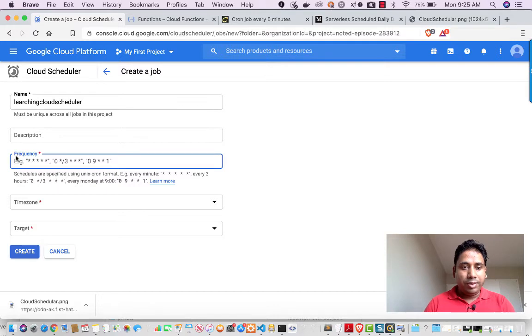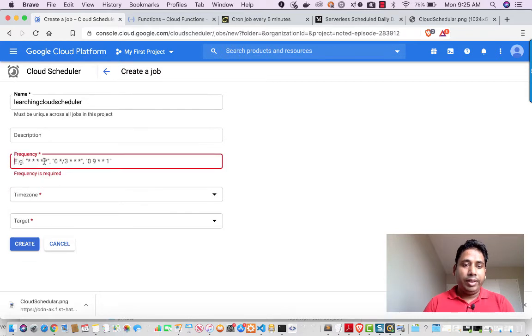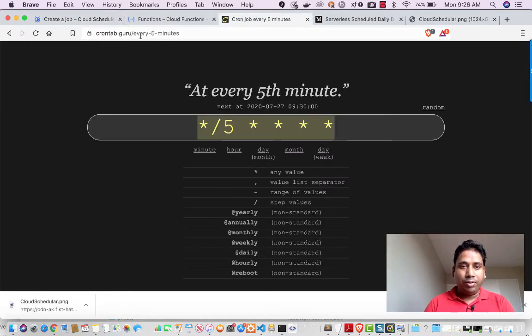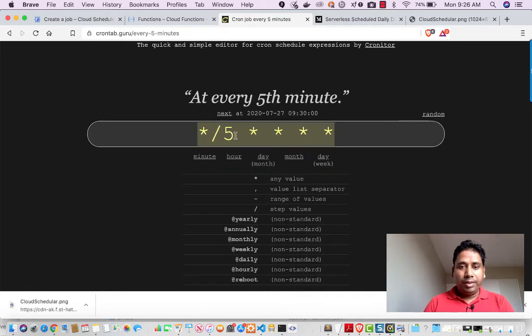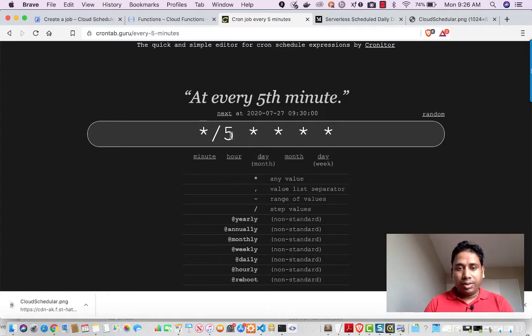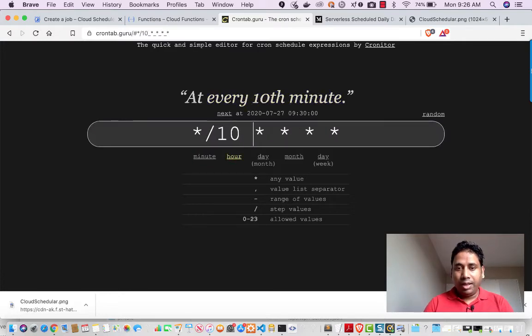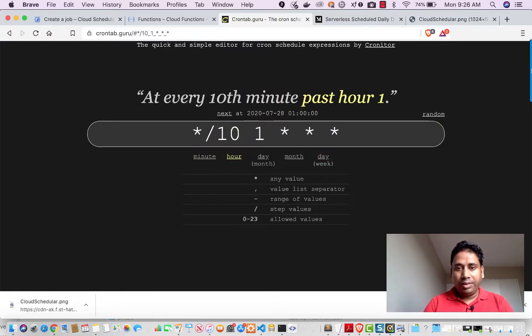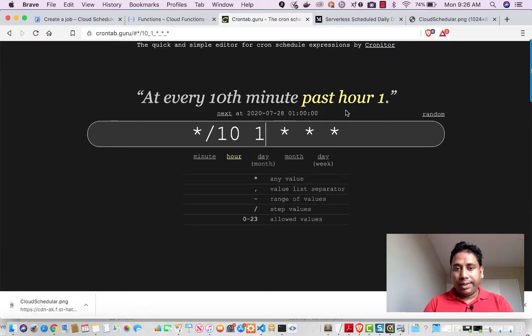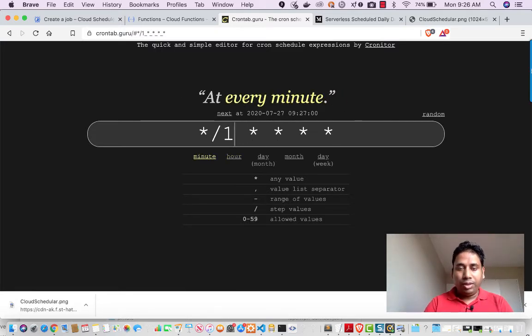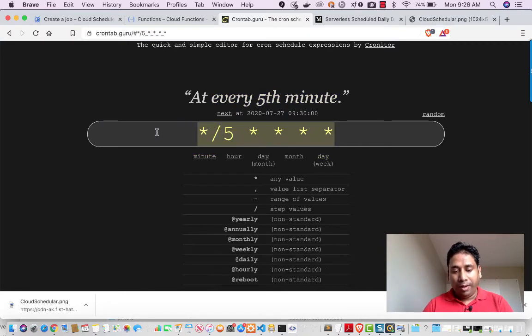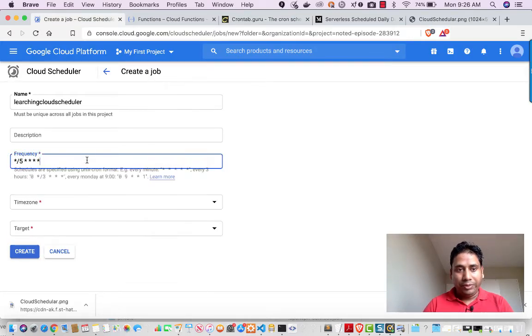So if you see the frequency section, we have to put here the frequency and it takes the cron standard input. So we can go to crontab.guru website. There we can easily create the construct which we want. For example, I want to execute this thing every five minutes. So this is the construct for that. If I want to execute every 10 minutes, I will do like this. And if I change every 10 minutes past hour one, it will execute at one hour interval but at the 10th minute of that. So like that we can create the construct as per our requirement. So I'm going to do it every five minutes so that I can show you that function is getting called.